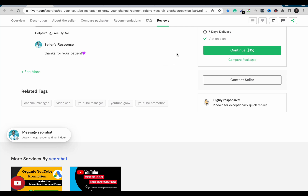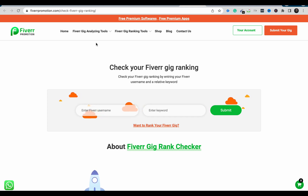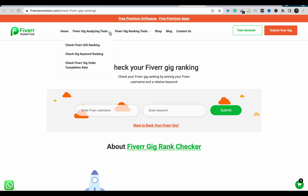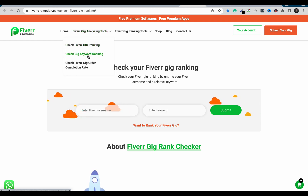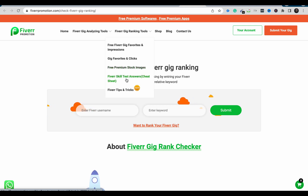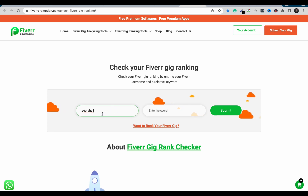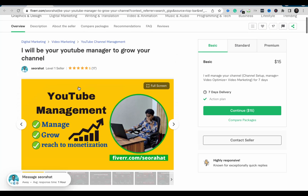Another tool you can use to check your gig position is Fiverr Promotion. It also has different features just like Five Data — you can check gig ranking, gig keyword ranking, gig order calculation rate, gig favorites and clicks, free premium stock images, and even a Fiverr skill test answer cheat sheet. Let's try it: entering 'SEO Rad' and the target keyword 'YouTube manager.'